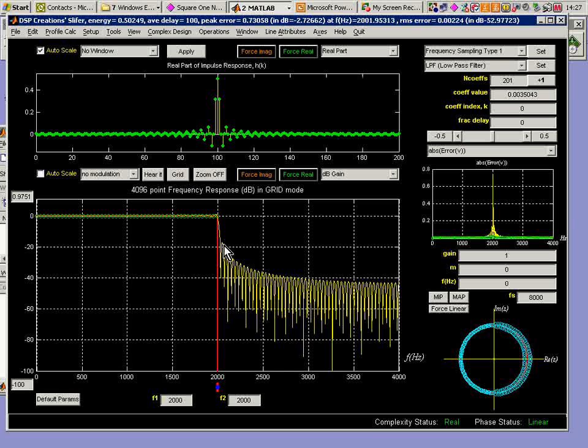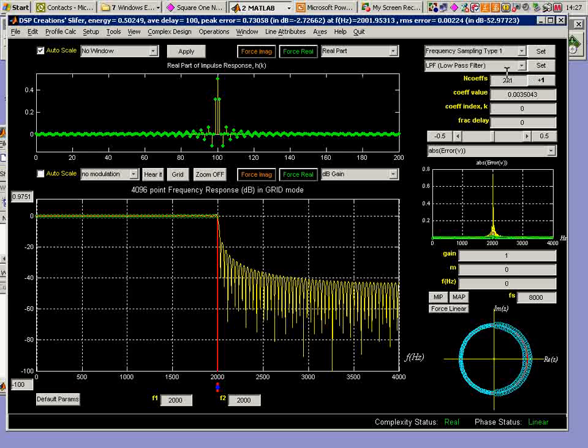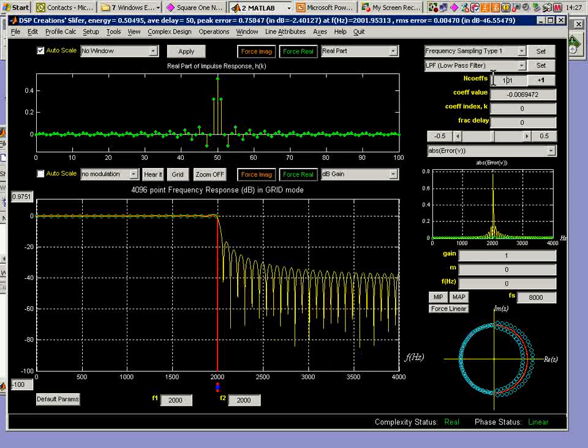Among the many things we could attempt to do is to make use of windowing. I'll do that. I'll go back to the 101 coefficient situation. That's quite sufficient here.